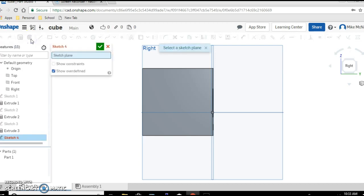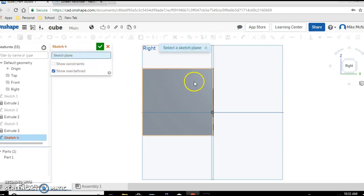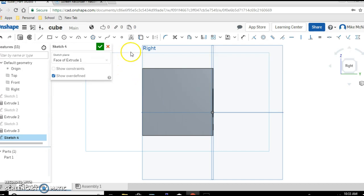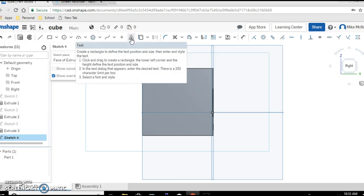Click sketch and we're going to sketch right on the side of the cube. So I'm going to click on the side of the cube. You'll notice one of the tools up here looks like a letter, the letter A, and that is the text tool.